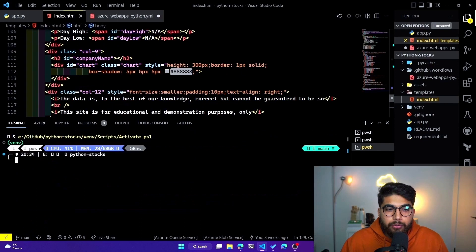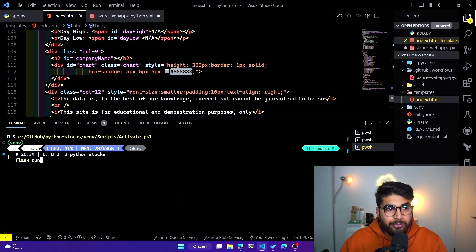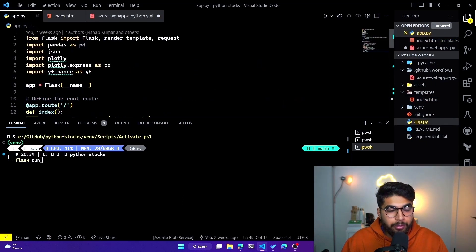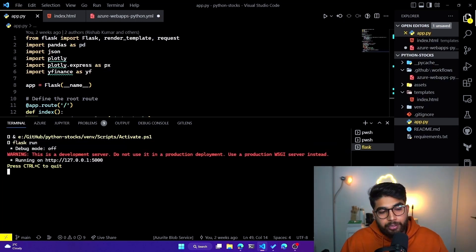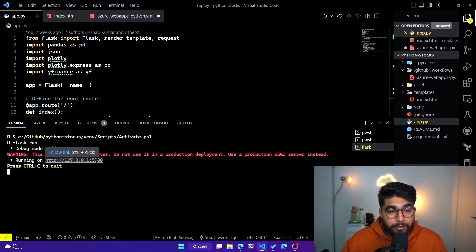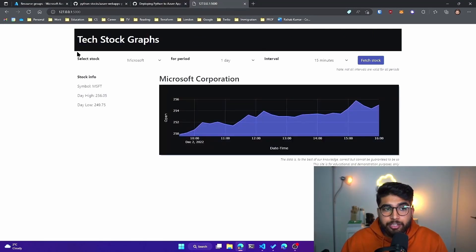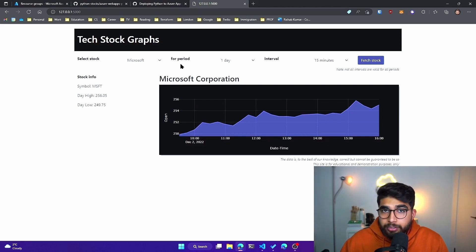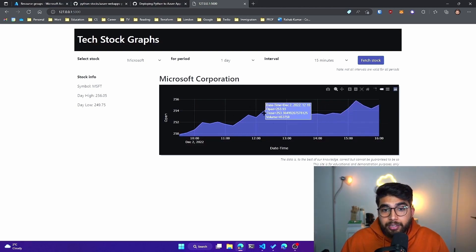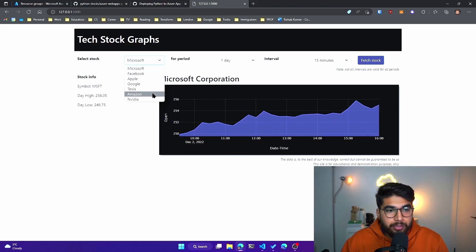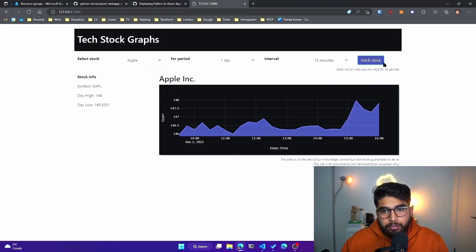Let me show you — if we run our Flask app with flask run, keep in mind I've already done pip install for all of the packages into my virtual environment. This gives us a server running on port 5000. If I copy this and go to my browser and paste it, you'll see index.html loading. We have a few functions working in the background that get us the stock data, displayed on this graph. Let's pick Apple — if I click fetch stock, you can see we're fetching Apple stock for the last day at a 15-minute interval.